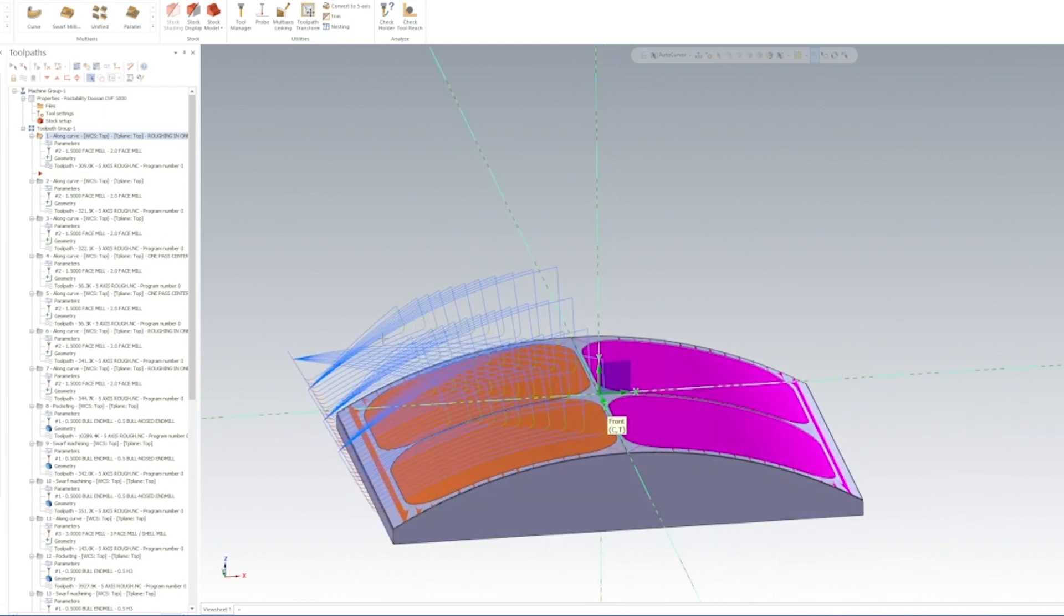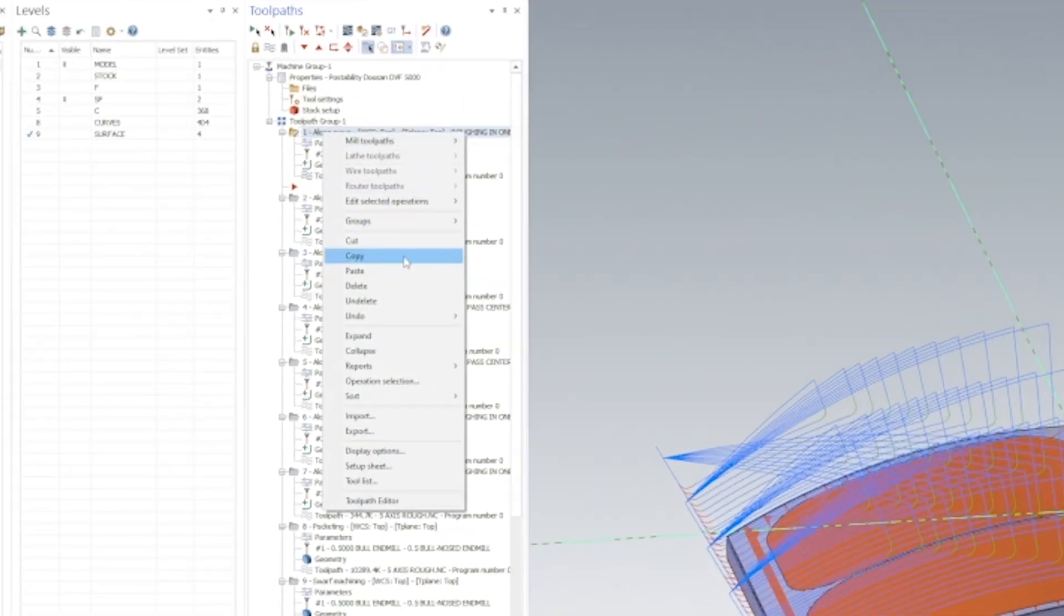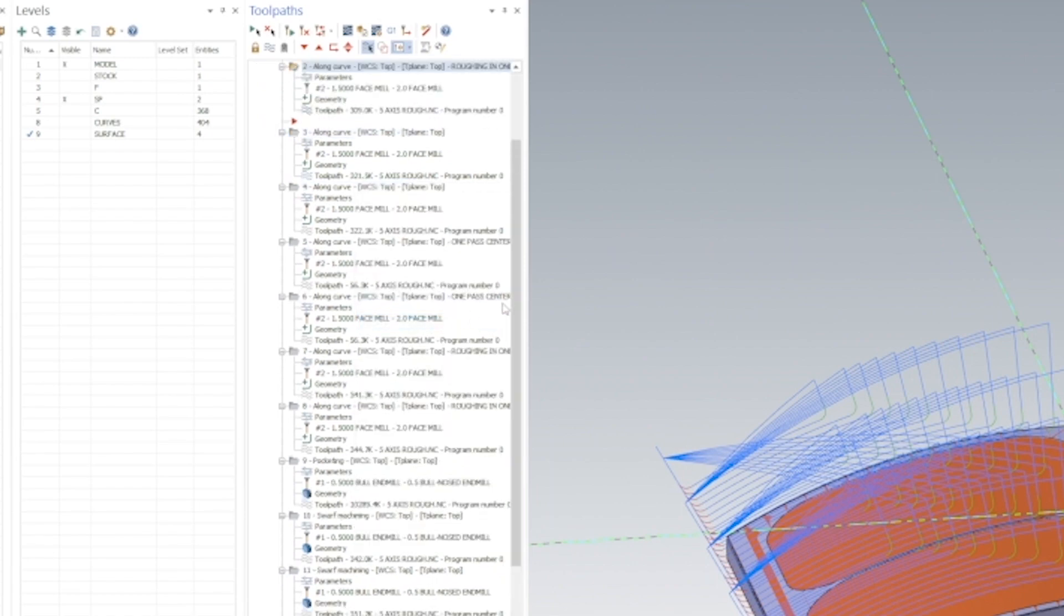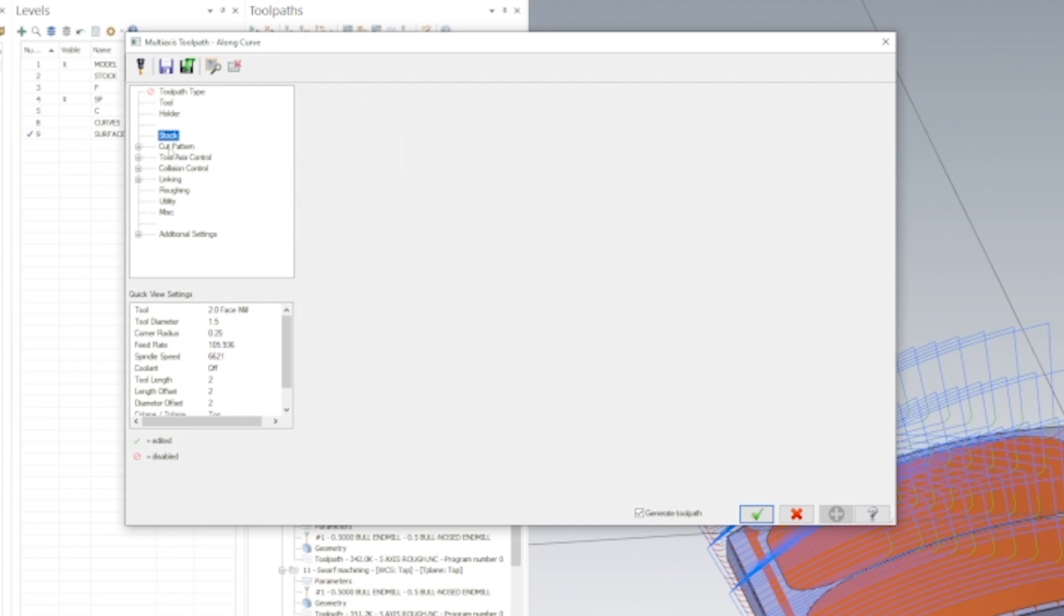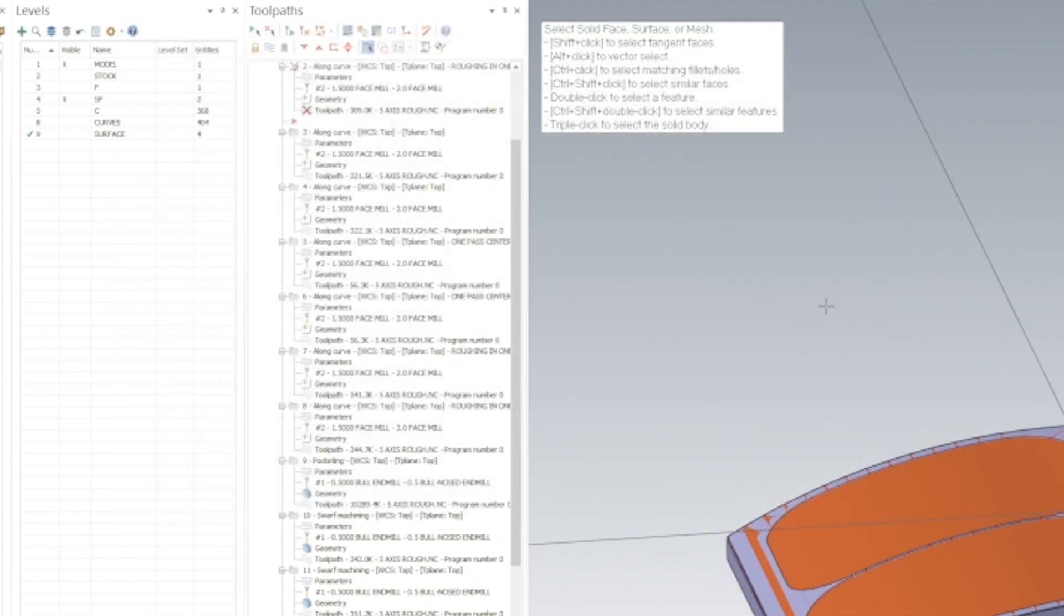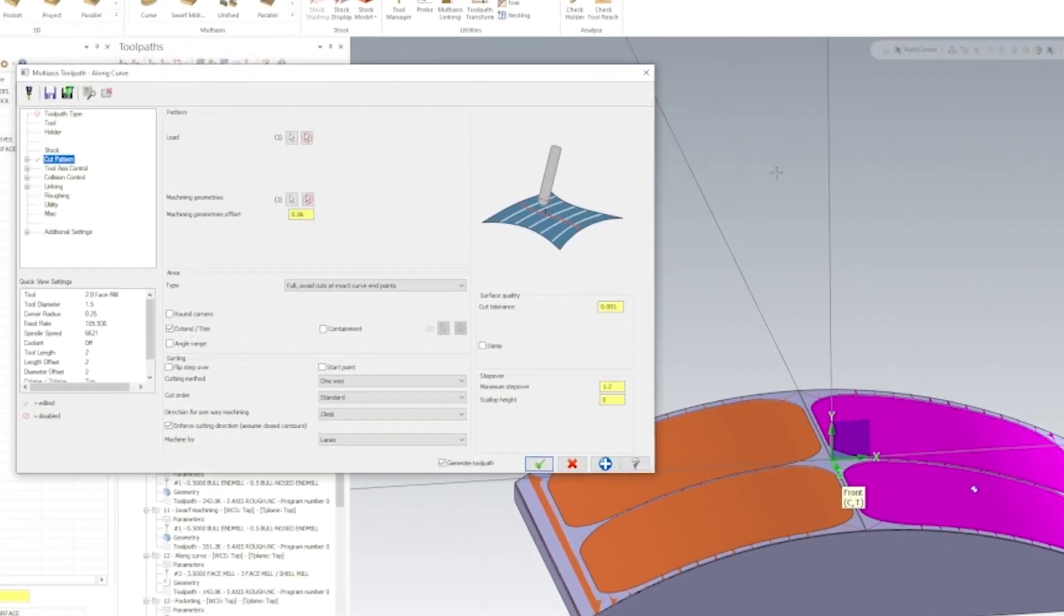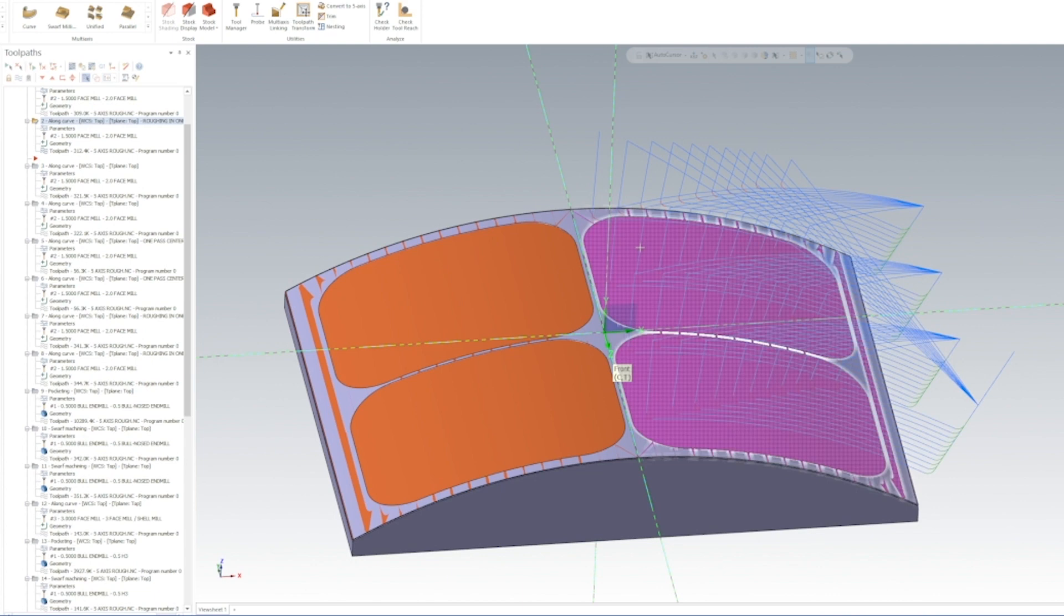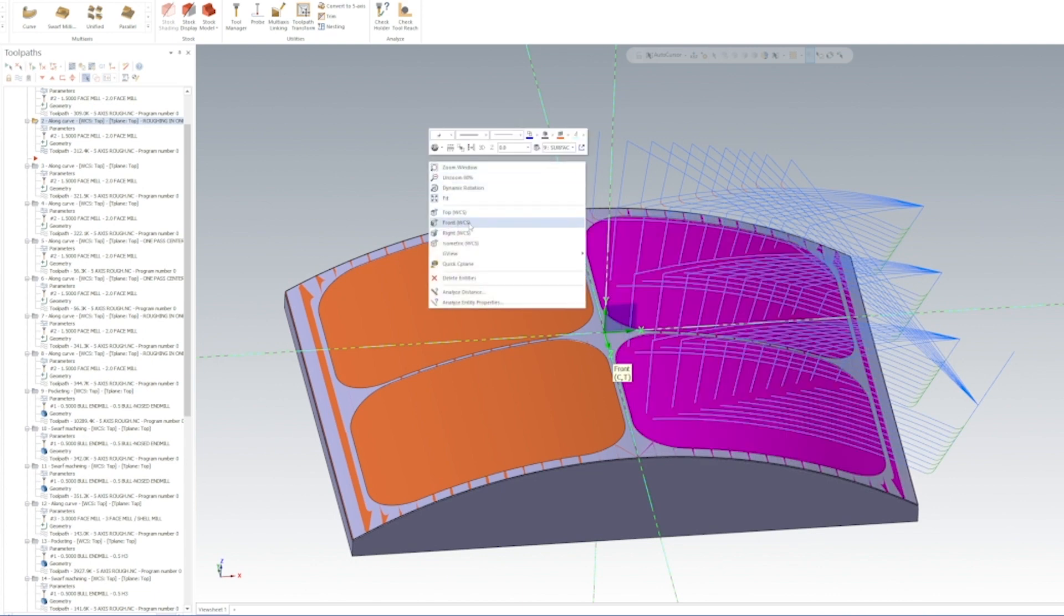You're going to take this toolpath, copy and paste it directly under it. Now we're going to go into this new created toolpath, going to cut pattern, deselect that surface and select the opposite side, hit in selection and okay. So now that we have the right side roughed.